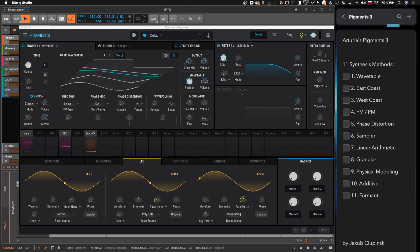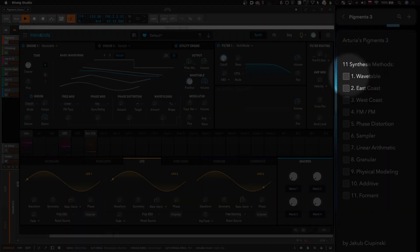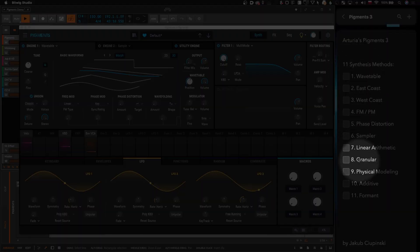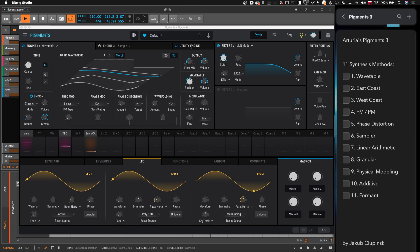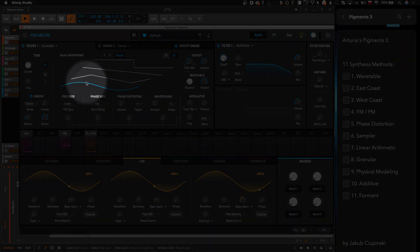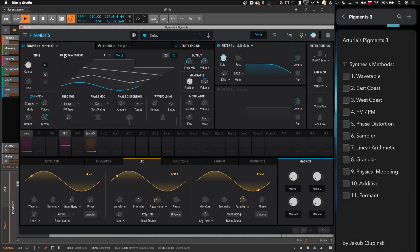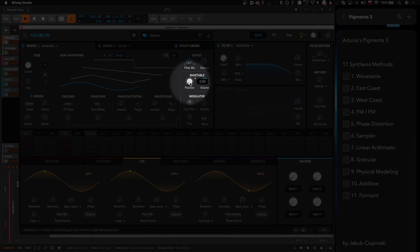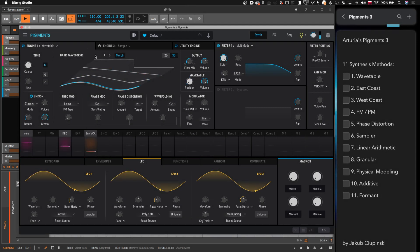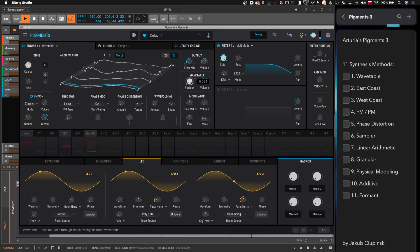Arturia released a new version of Pigments, so we're talking about Pigments 3. For this occasion I thought I would try 11 classic synthesis methods with this synthesizer. Let's start with wavetable — by default Pigments is a wavetable synthesizer. You start from this one engine, go ahead and start moving this knob to change your waveforms, and now we're talking wavetable synthesis.